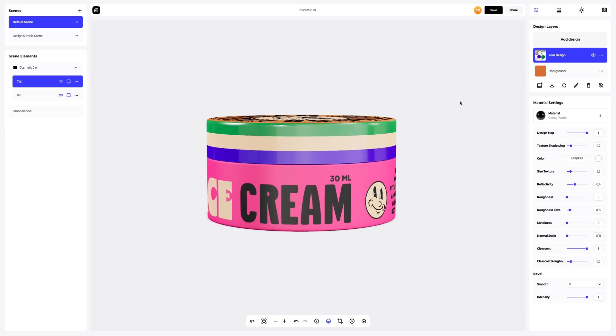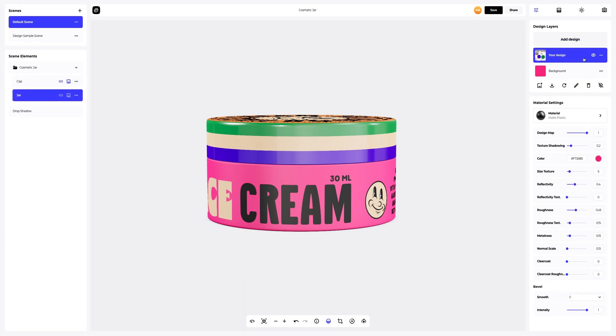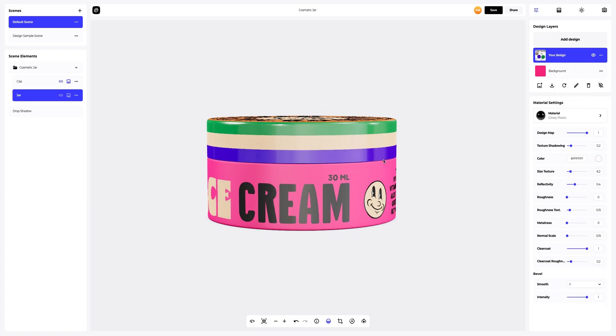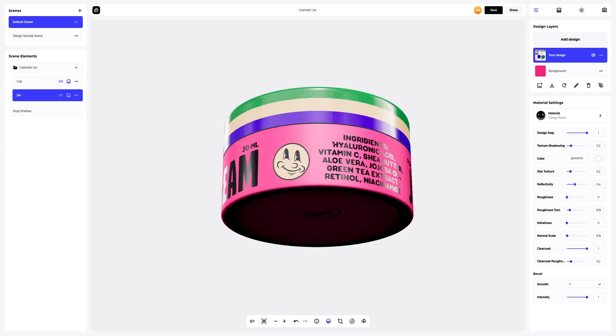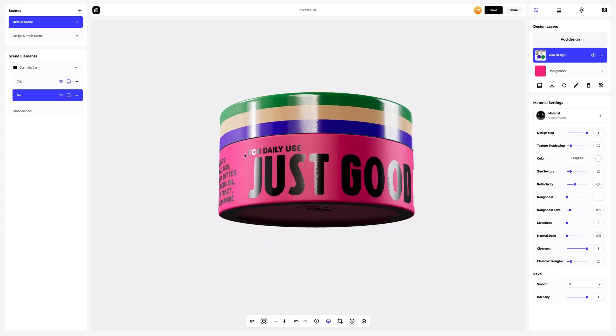Copying the design settings to the jar. Select the design layer and paste material. The highlights look great on our design.